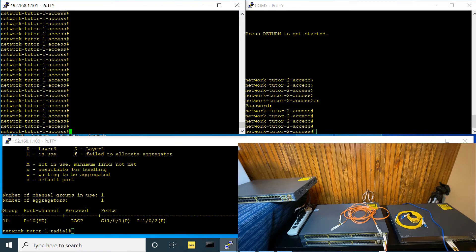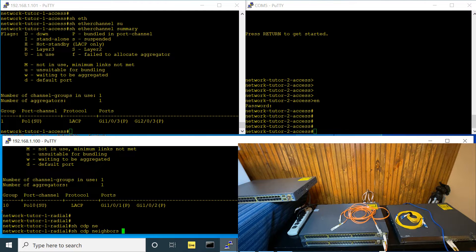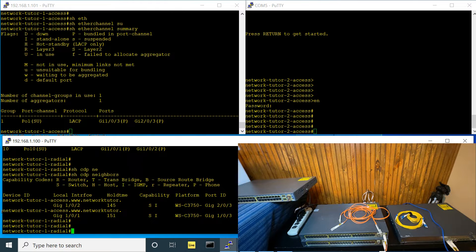On the access switch side, show EtherChannel summary — it's running on ports 1/0/3 and 2/0/3. If you look at show CDP neighbor, you can see port 1 on the radial is connected to port 3, and port 2 is connected to port 3 on the access side. So 101 is connected to 103, and 102 is connected to 203. We use EtherChannel because if one link goes down, the connection will still be there — that's for redundancy.